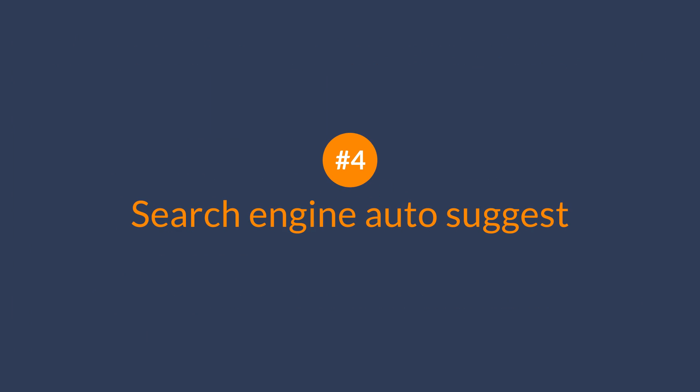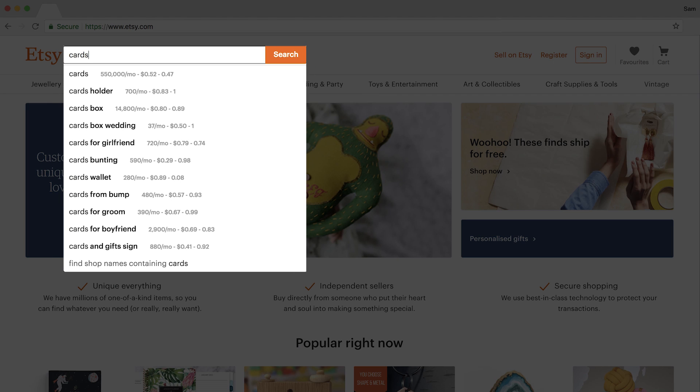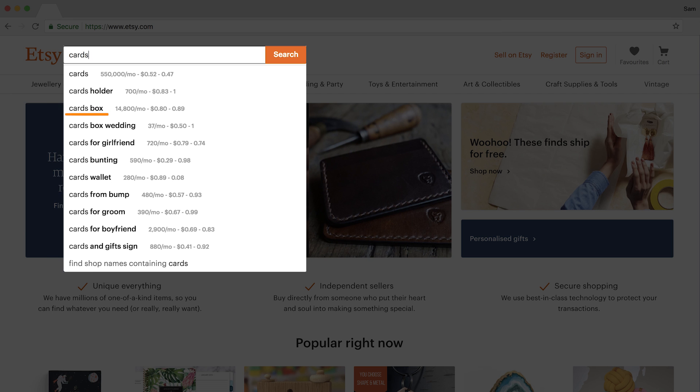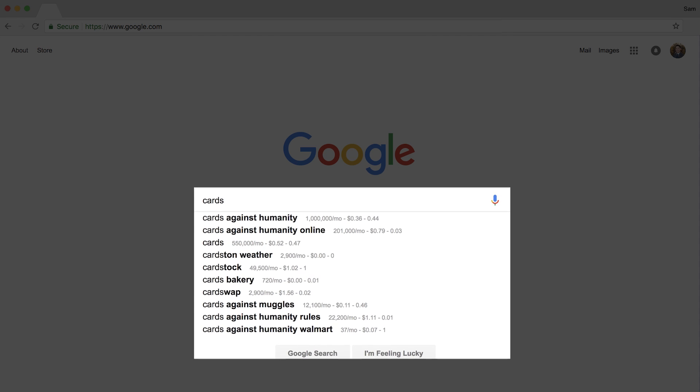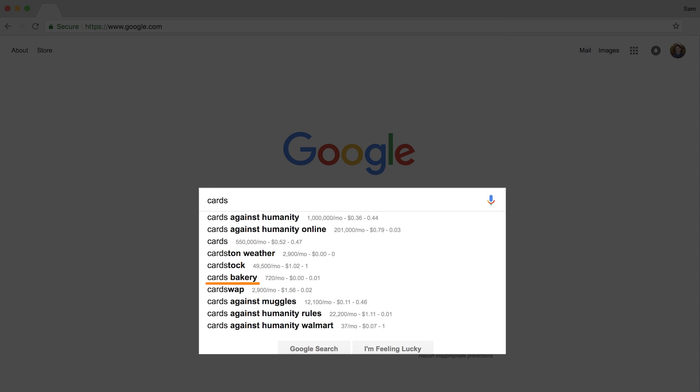The next tool is Search Engine Autosuggest — and no, I'm not talking about Google. There are numerous other search engines that you and I use every single day, like Amazon, Pinterest, YouTube, and the list goes on. So if you're in a niche business like making homemade cards, then you might head over to Etsy and type in something like 'cards.' As the Autosuggest populates, you can see all sorts of great keyword ideas like 'cards box' with nearly 15,000 monthly searches, 'cards for boyfriend' with 2,900 monthly searches, and so on. But remember, these search volumes are based on Google searches and not Etsy or whatever website you're looking at. Suggestions from niche sites like this will likely produce better results than just using Google, where the keyword 'cards' can also be related to a game, bakeries, or even finance like credit cards.